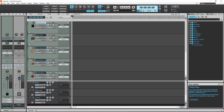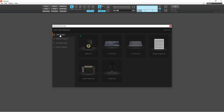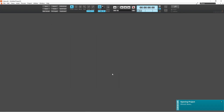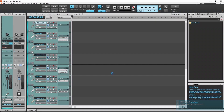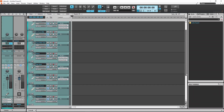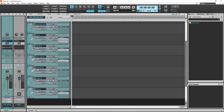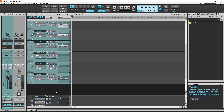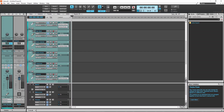There is also a vocal template. Each audio track has different vocal effects already added.